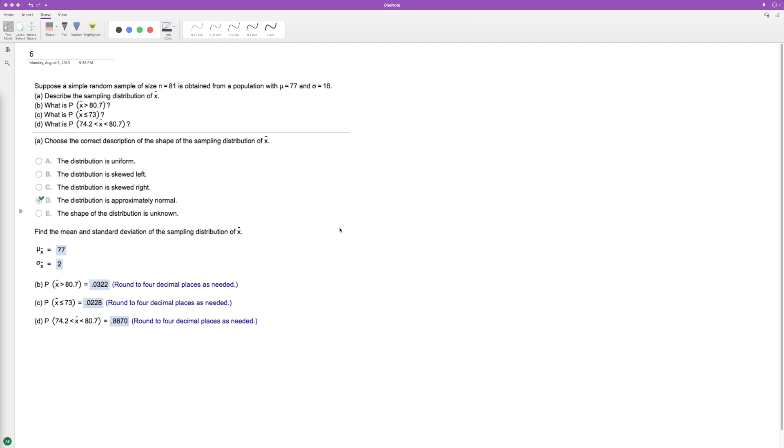Alright, so suppose we have a simple random sample size of 81 obtained from a population with a mean of 77 and a standard deviation of 18.